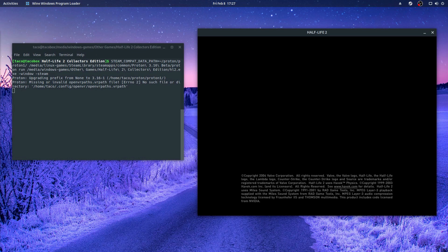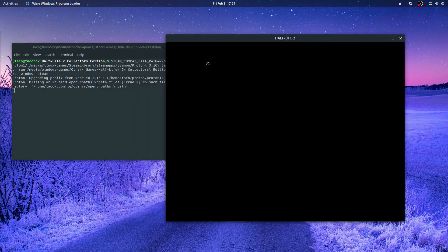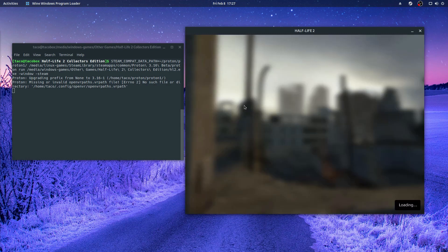And just like that, I'm running a non-Steam version of an old build of Half-Life 2 called the Collector's Edition. You can run Proton from the command line like this any time you want to run any of your non-Steam games, as long as they work under Proton, of course.